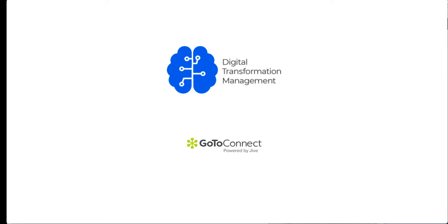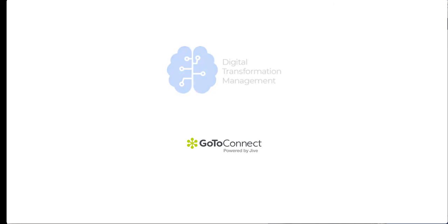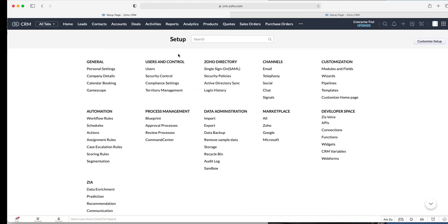In this video we want to show you how our formerly known as Jive or GoToConnect integration works with Zoho CRM so you could be able to start texting, send text messages to customers. It also works with workflows and automation. So if you have a Jive account or a GoToConnect account, you'll be able to use your number to send text messages in Zoho CRM.